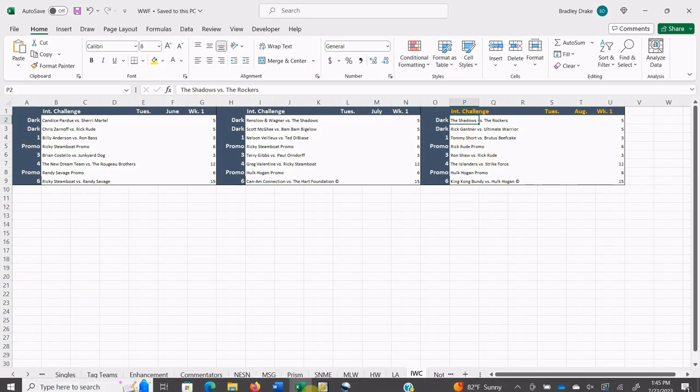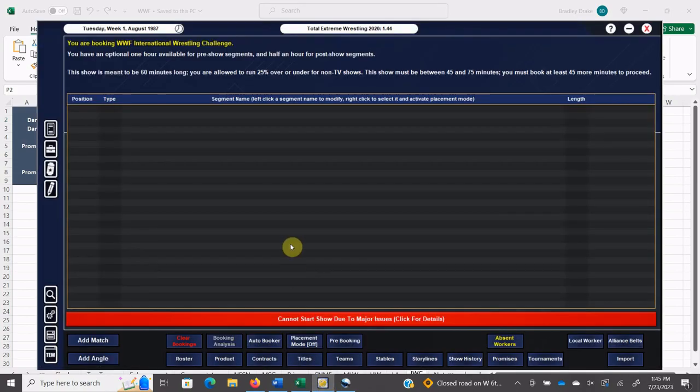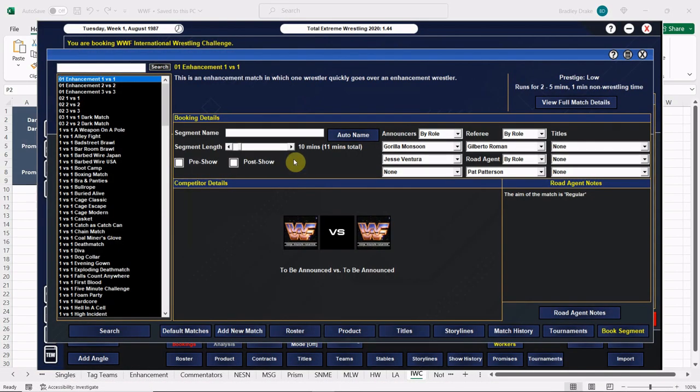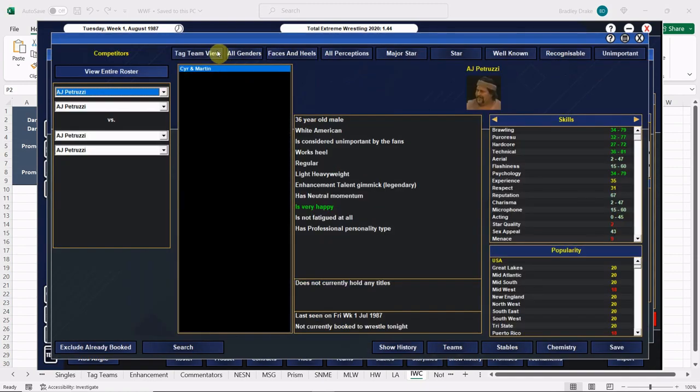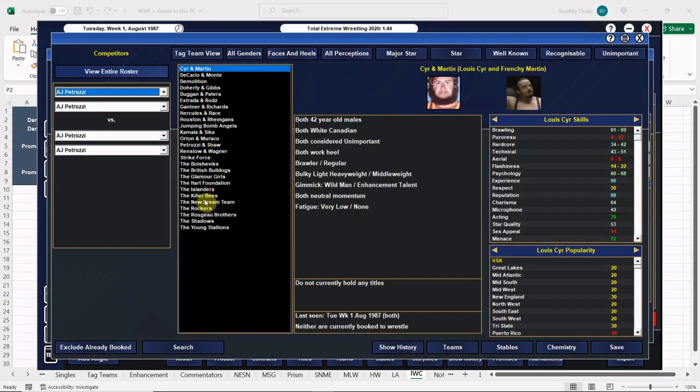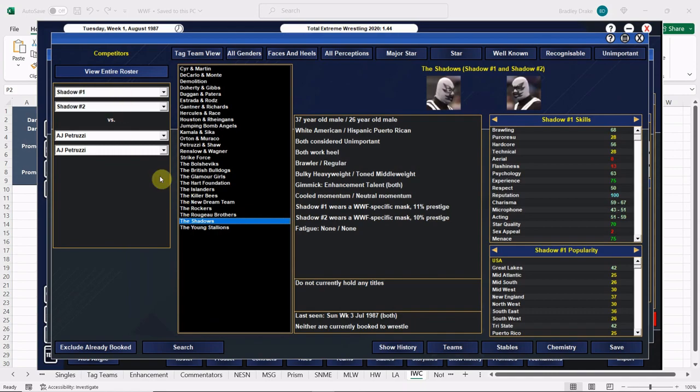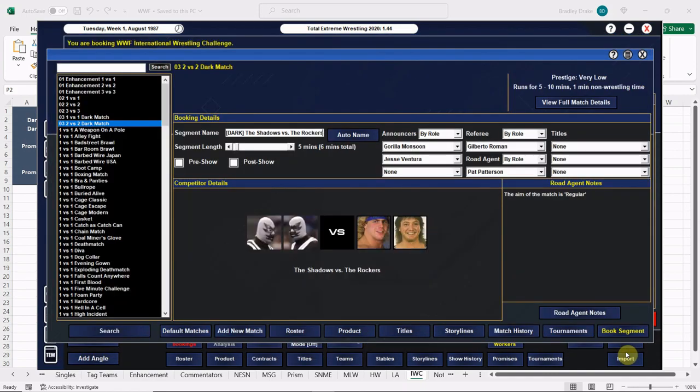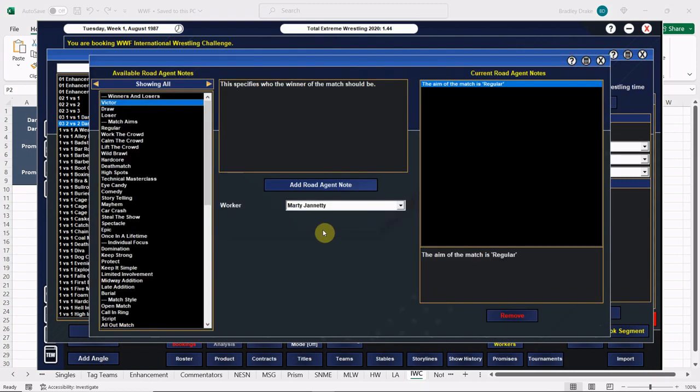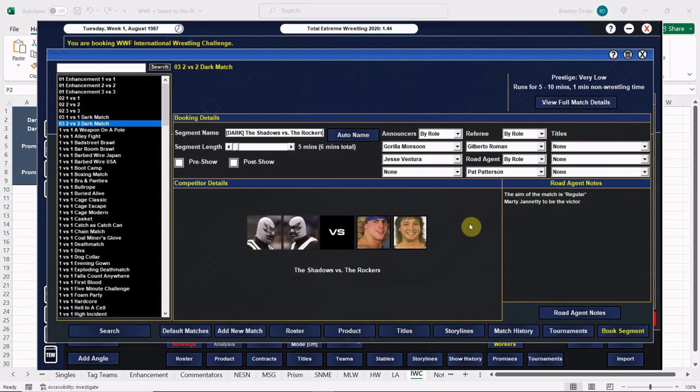Here we go with our opener dark match, two versus two. We are going to indicate that it is a dark match and we have The Shadows versus The Rockers. Here are The Shadows, they're plugged in. Here are The Rockers. The Shadows I think are coming to an end soon because Los Conquistadores are going to be coming in soon. Randy Colley leaves, so Jose Luis Rivera ends up tagging with our man, one half the tag team with Johnny Rods currently, Jose Estrada. Marty Jannetty with the win.